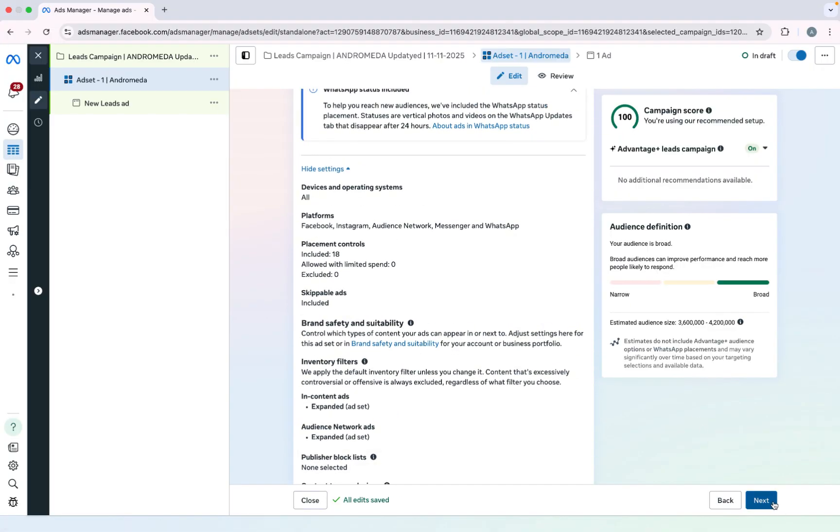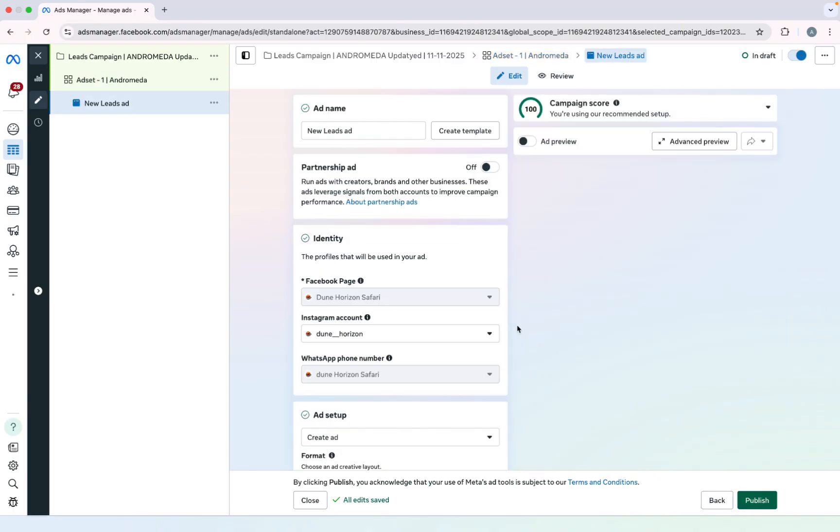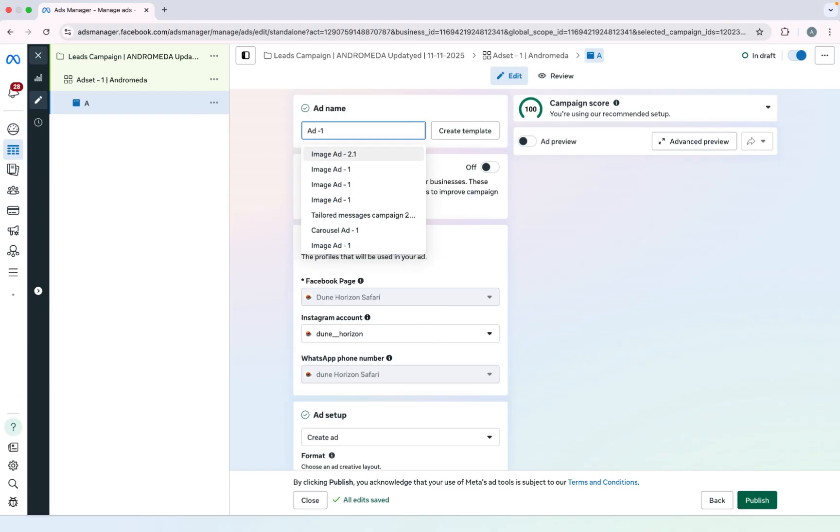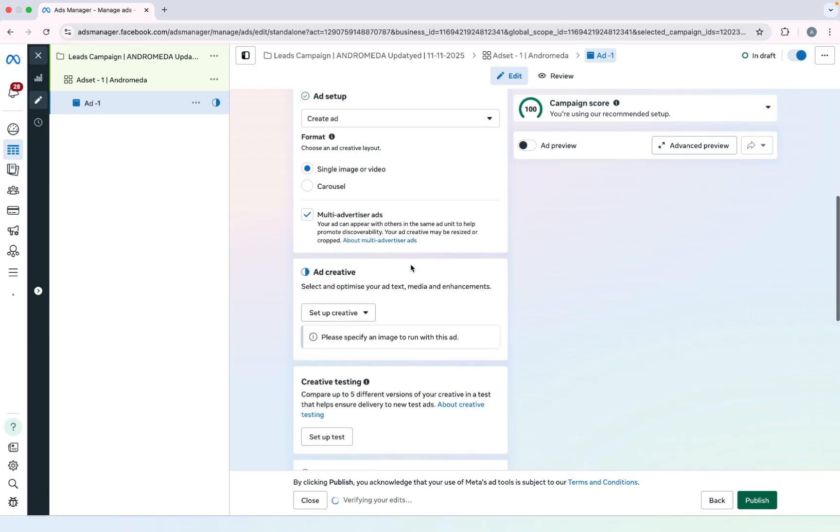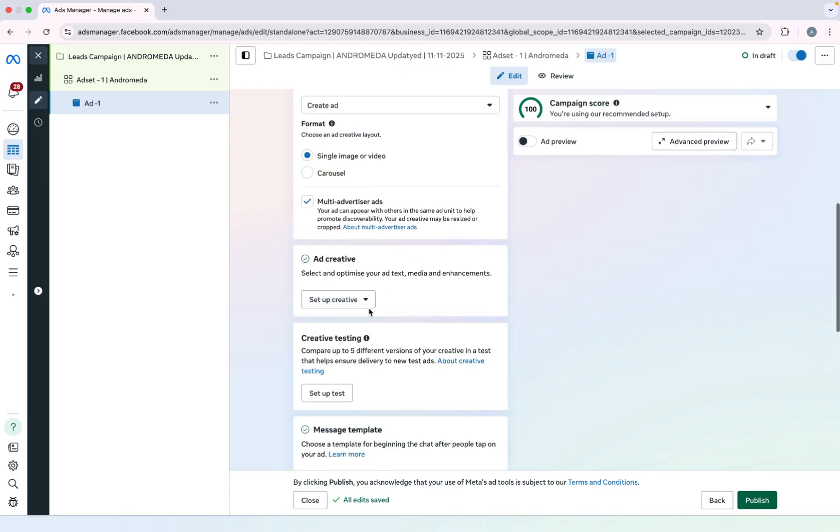Next thing is go to the ad section. And this is the important part. Here you have to select multiple ads. Like I will say add one.